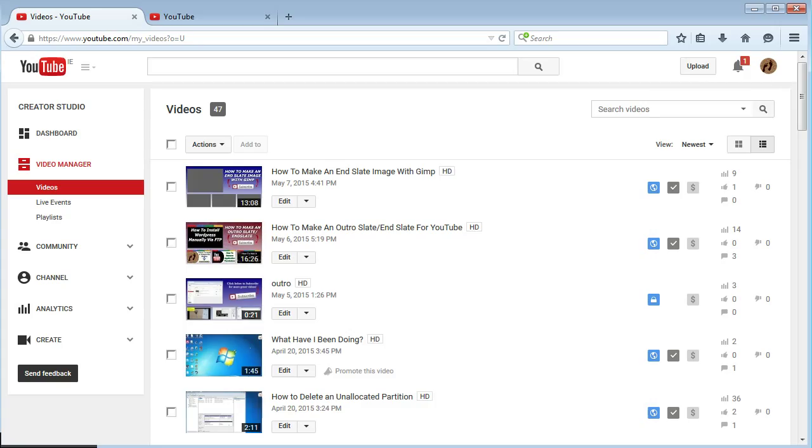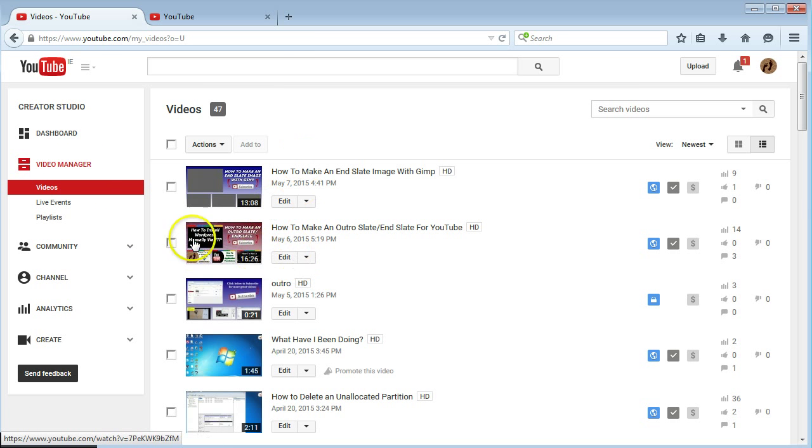In your video, like an annotation, someone clicks and it'll take them to that point in the video. I'll show you how to do that. Once you've logged into your account, just go to your video manager.